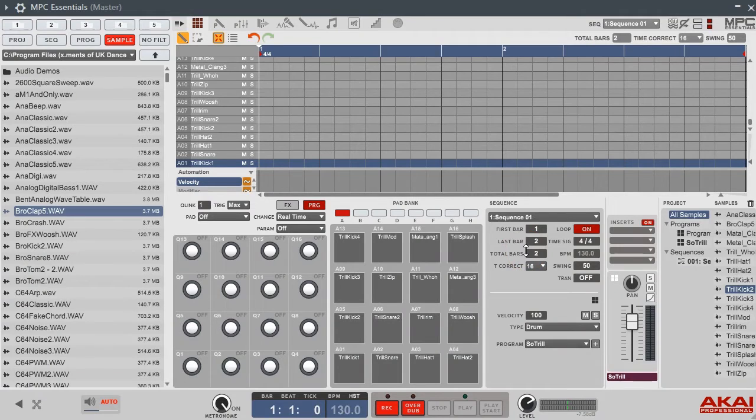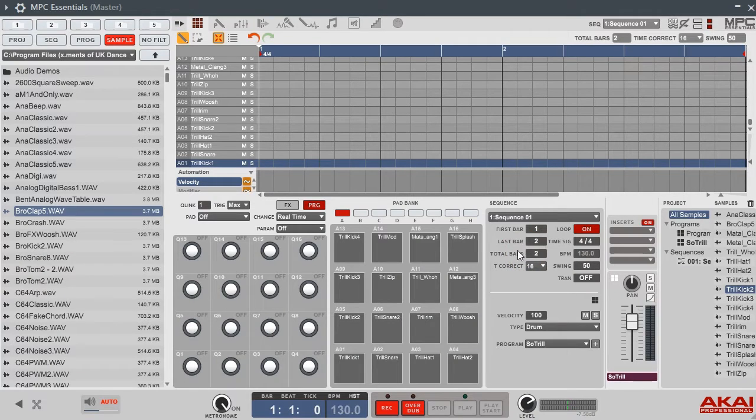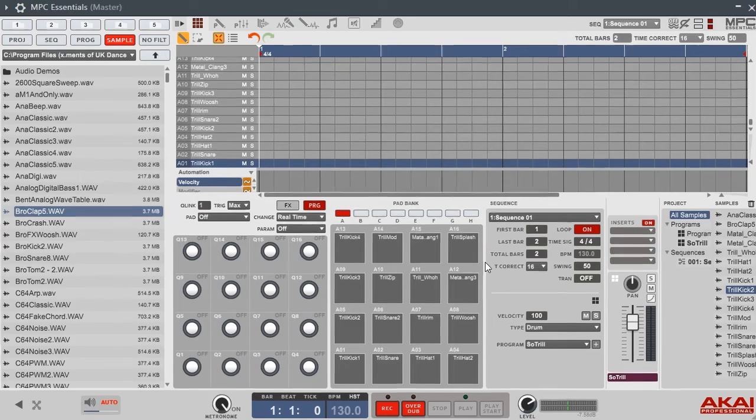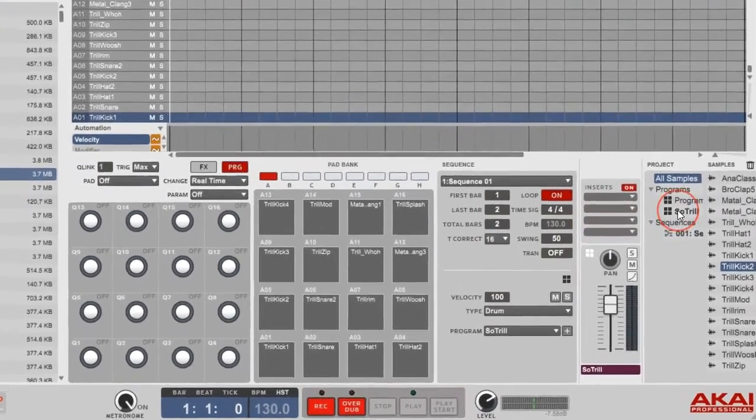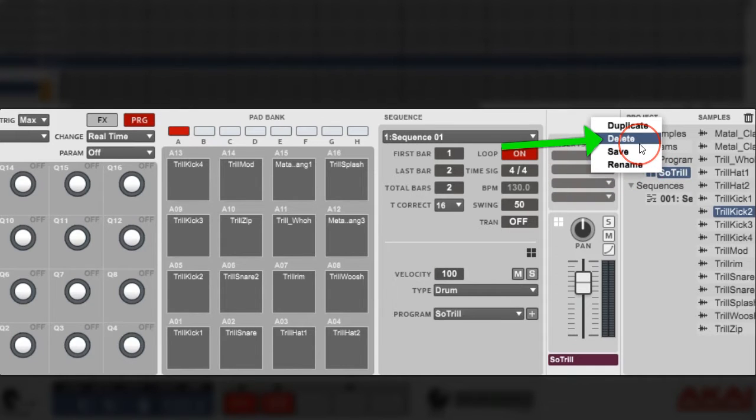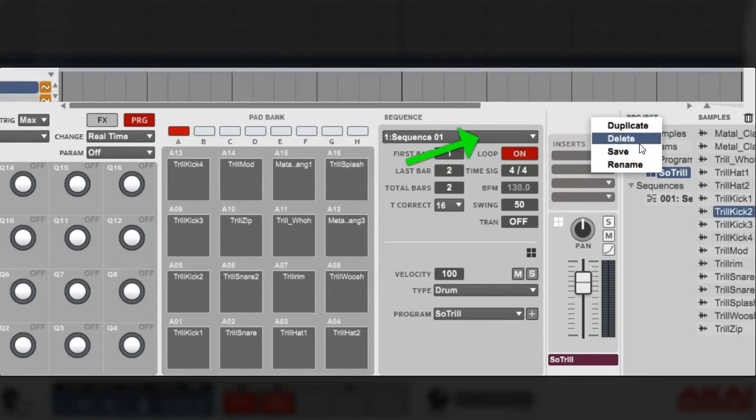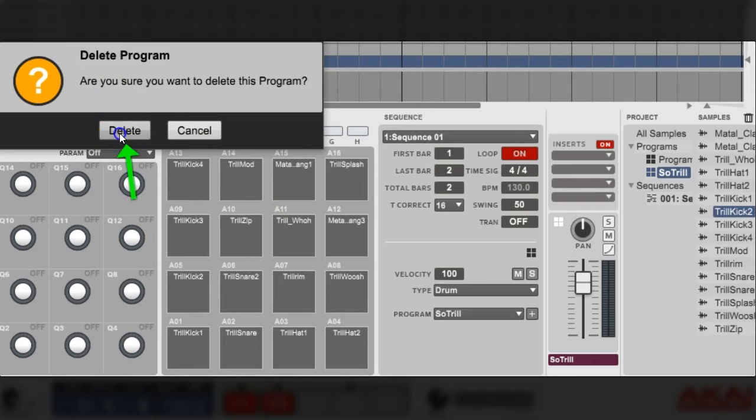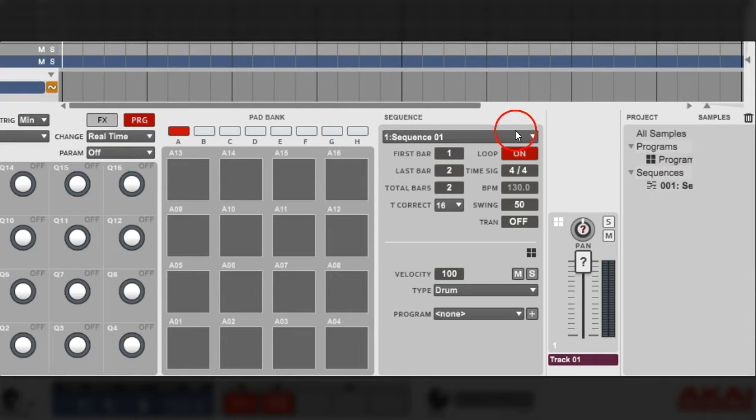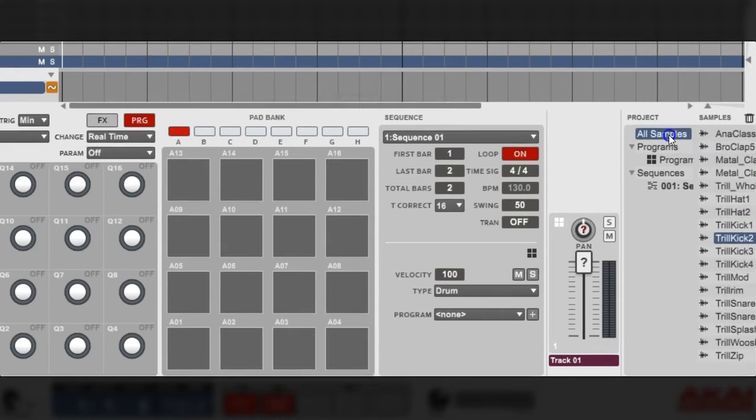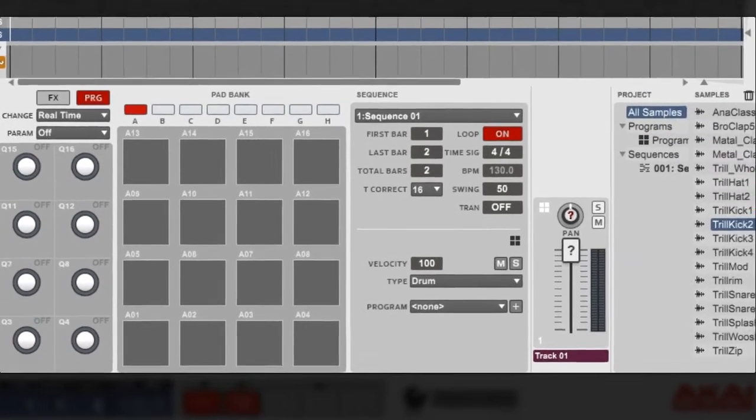I know you want to know how to set up your own program, so I'm gonna show you how to do that. I'll show you how to delete it. Go over here to the Soul Trio, this little box, and you want to right-click it and hit Delete. Sure you want to delete? Yeah, I'm sure man. And then boom.